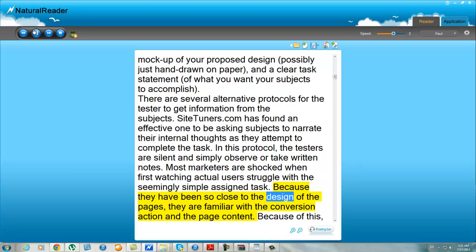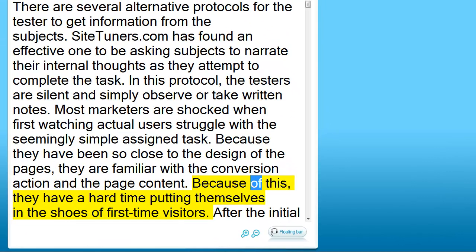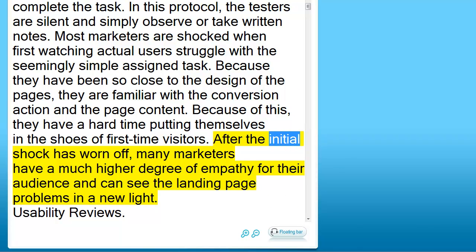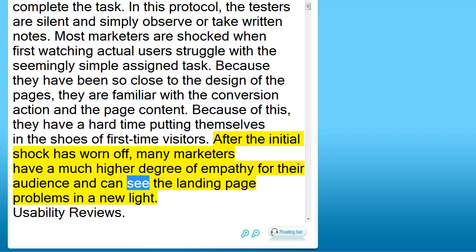Because they have been so close to the design of the pages, they are familiar with the conversion action and the page content. Because of this, they have a hard time putting themselves in the shoes of first-time visitors. After the initial shock has worn off, many marketers have a much higher degree of empathy for their audience, and can see the landing page problems in a new light.